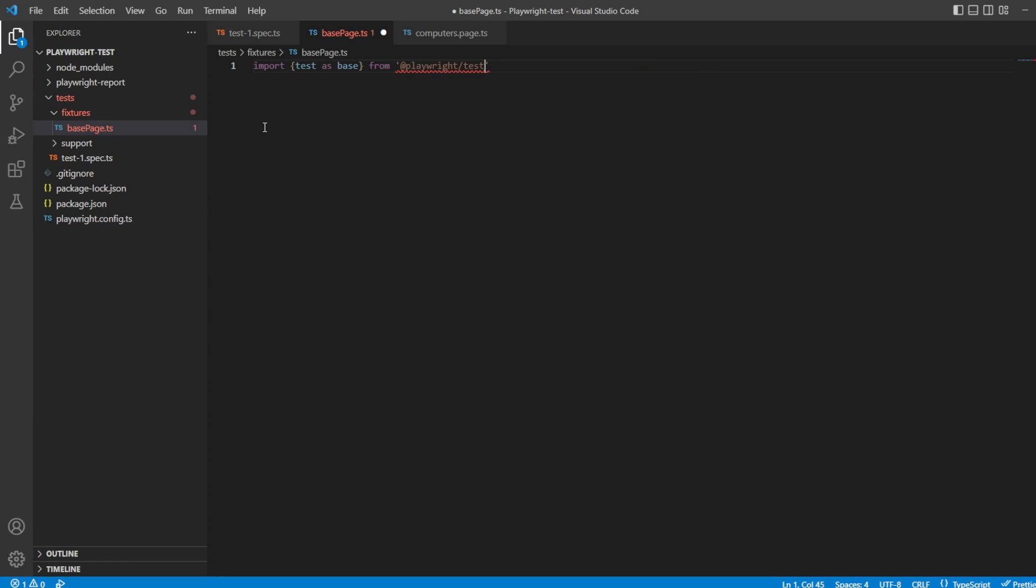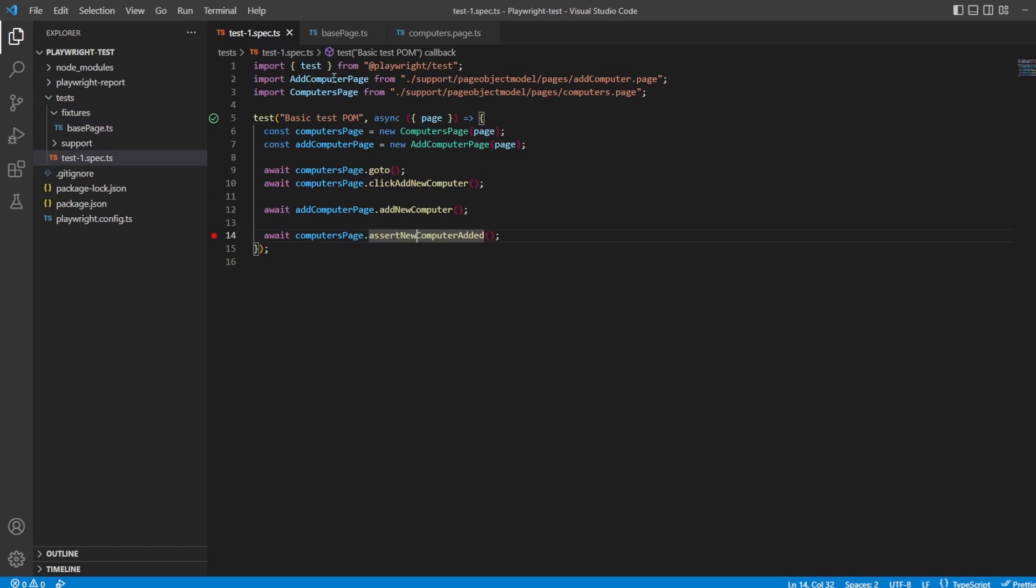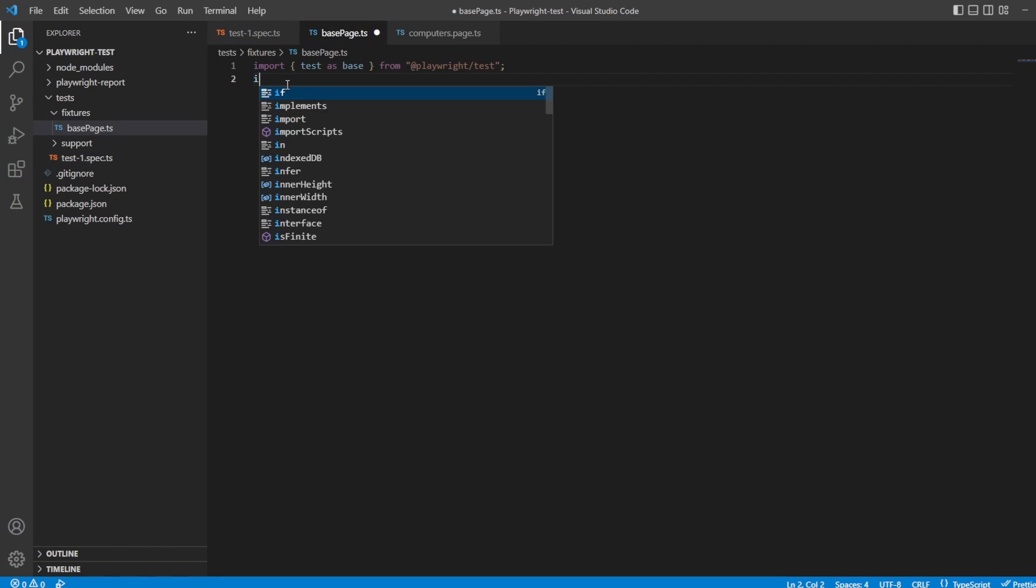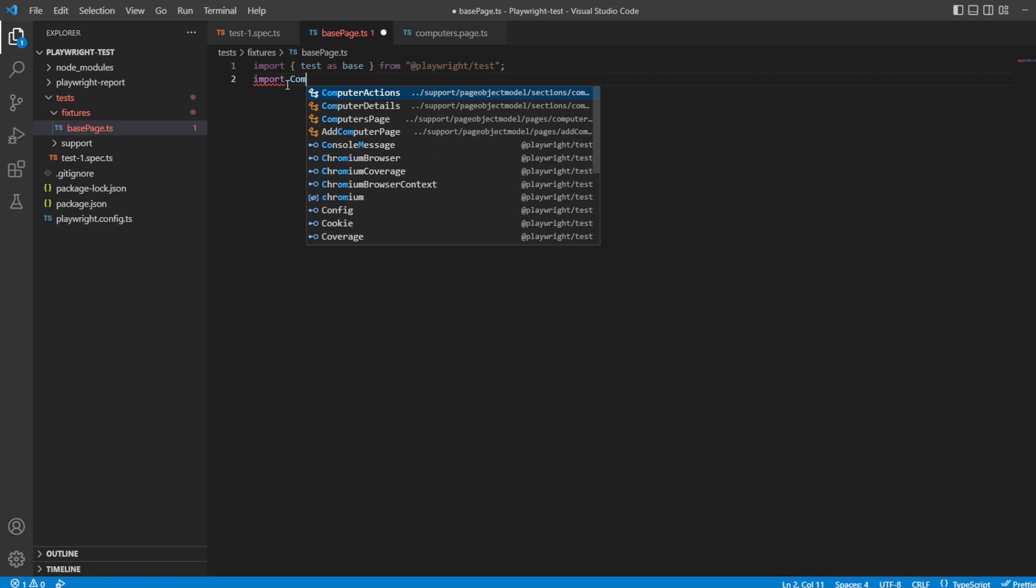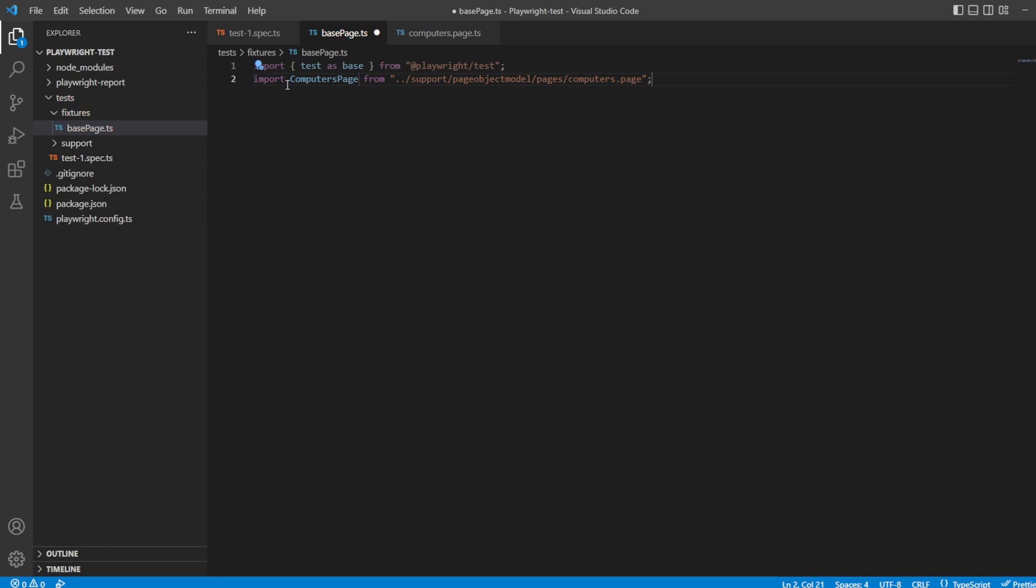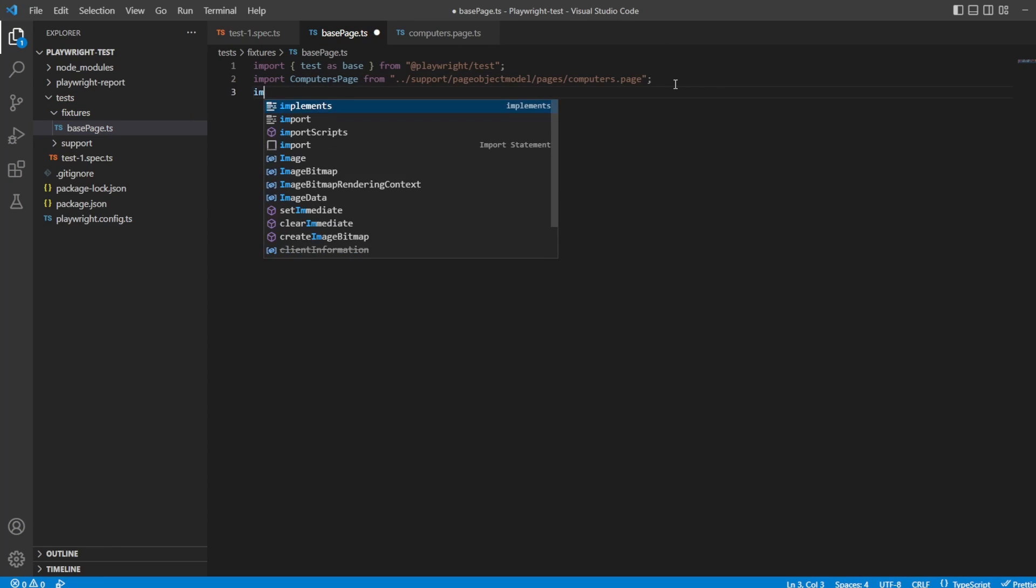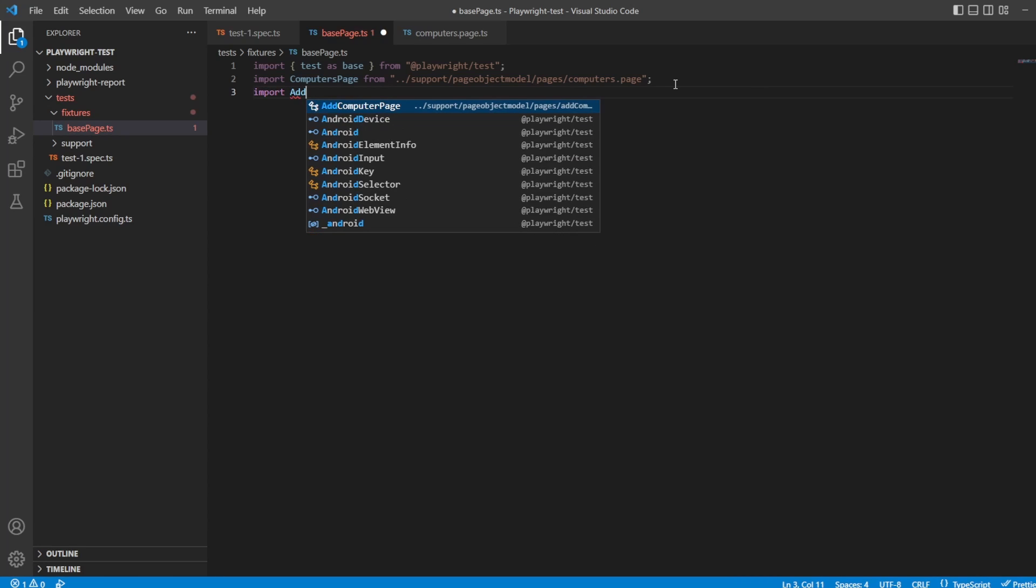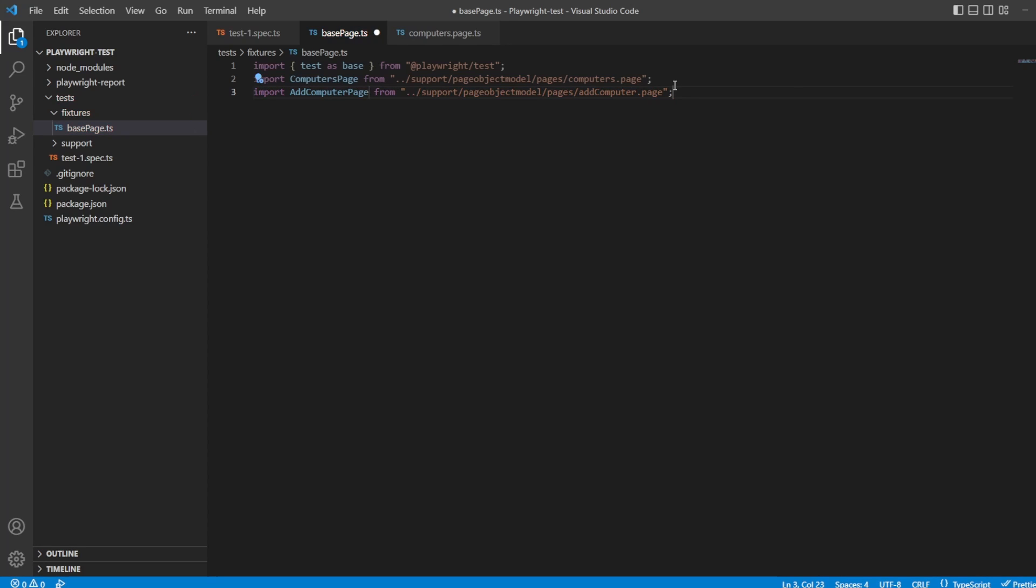We're also going to want to import our two pages like we did in the test here. So we'll say import computers page and we'll say import add computer page. So we've got everything we need to work with.